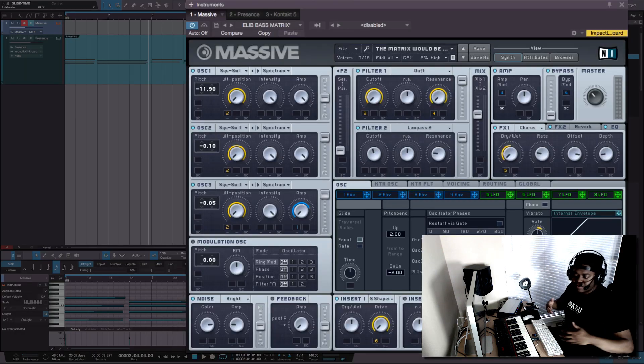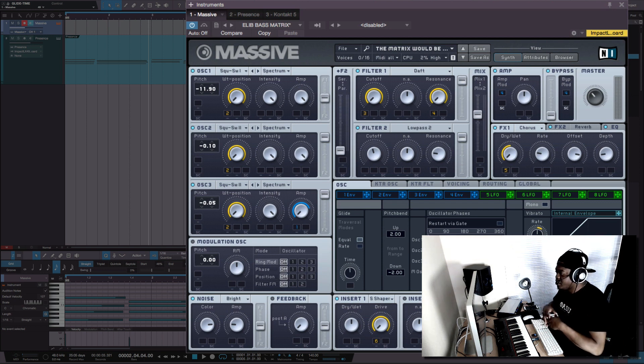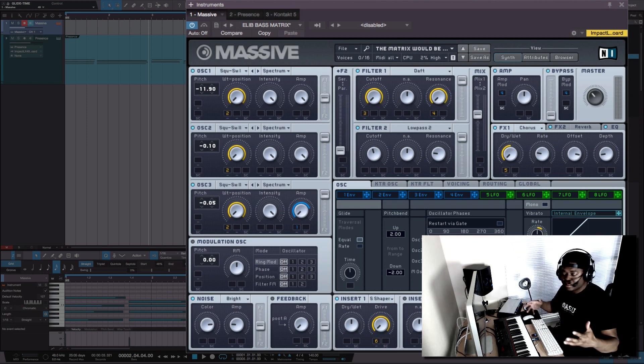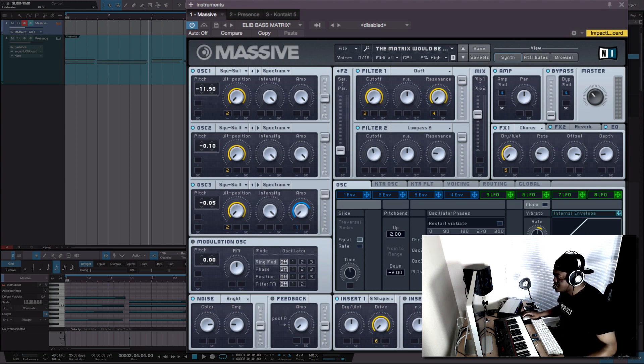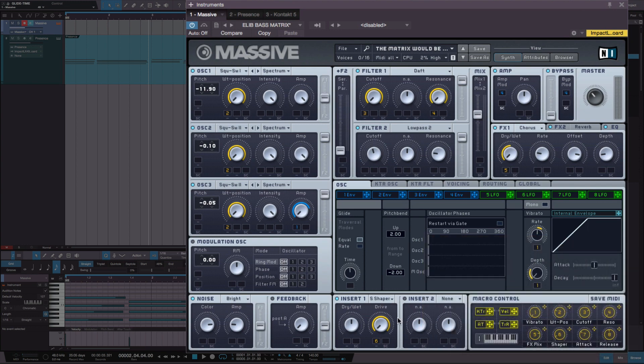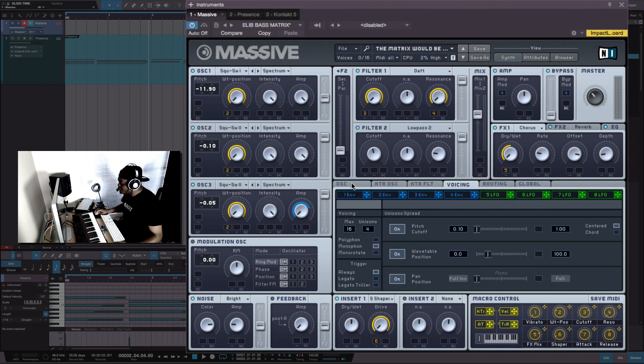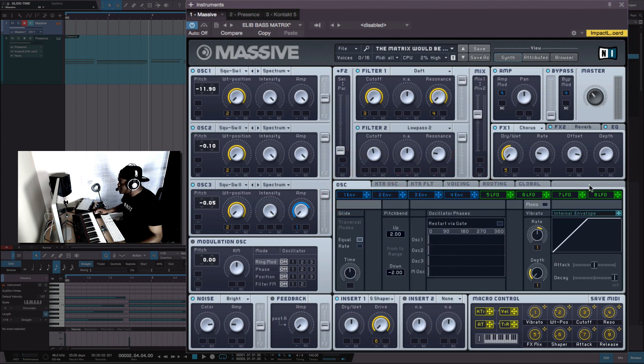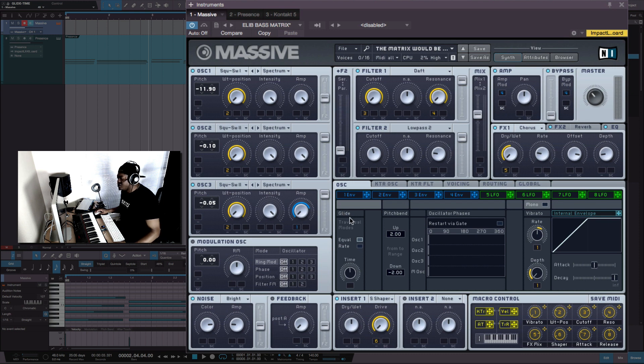Now there's obviously different parameters according to the different plugins you may have. For instance, I have Massive here, and if we are in this section here which is down here at the bottom, if you're familiar with Massive, I'm down here at the oscillator tab here and there's a section here called glide.